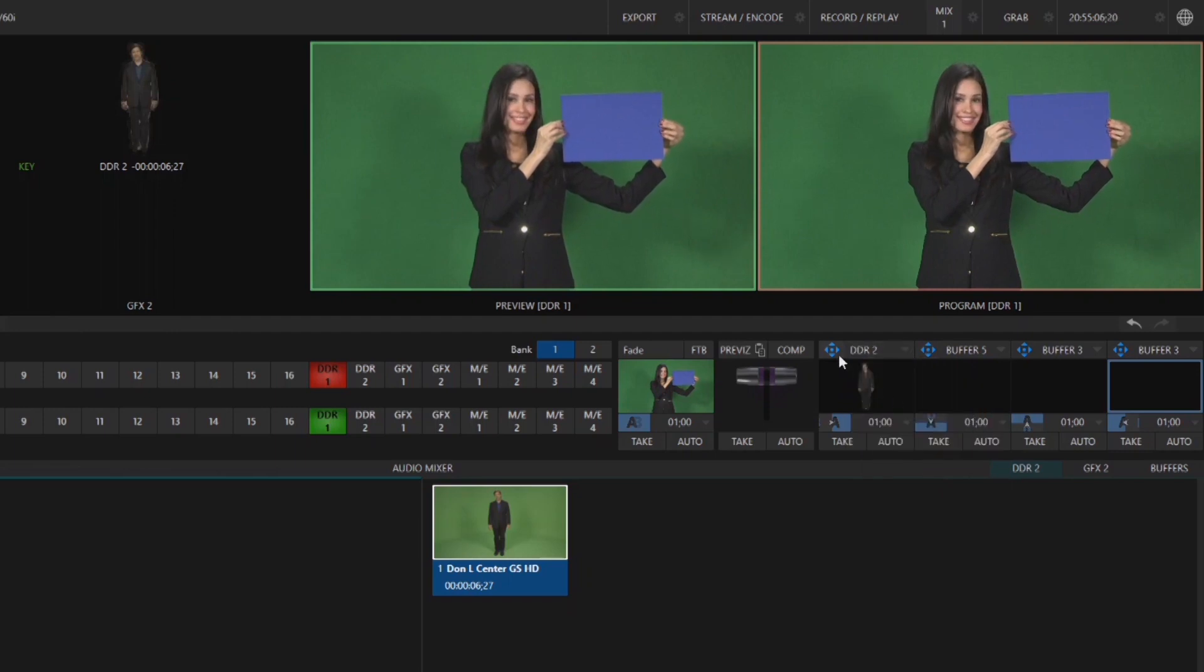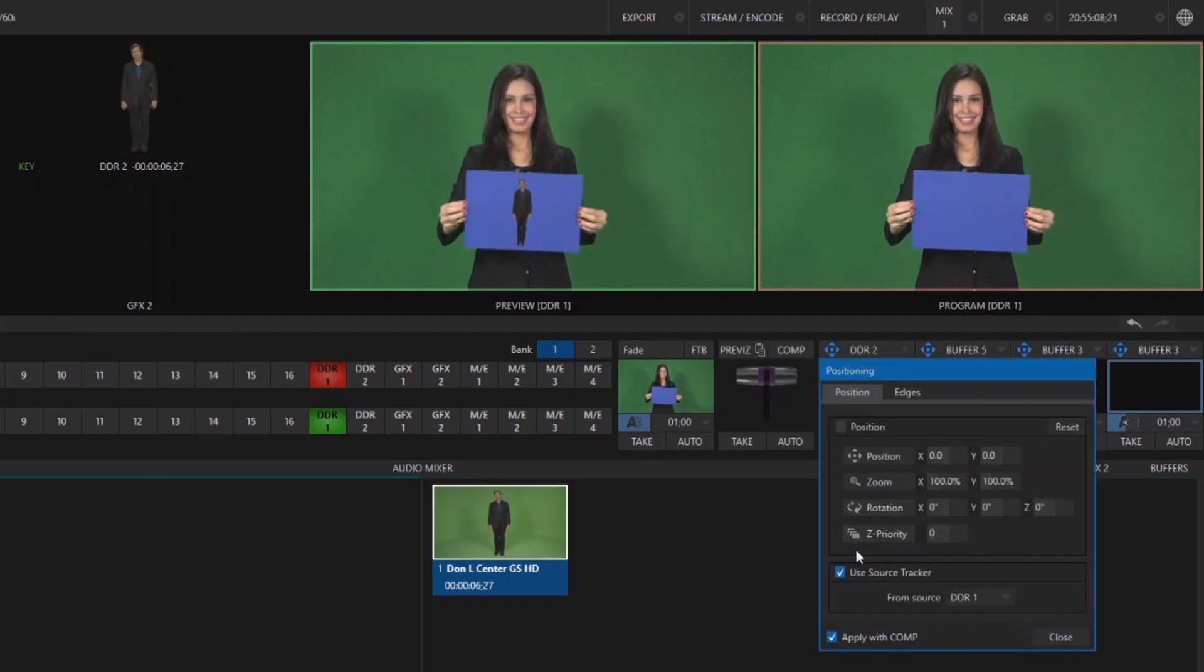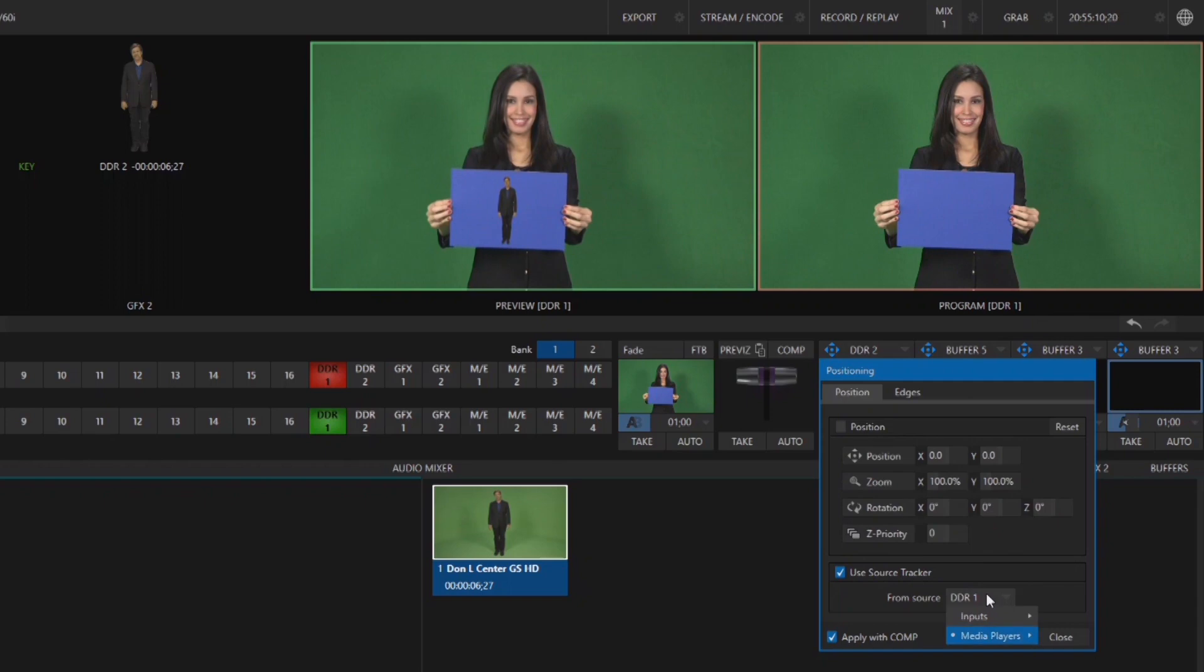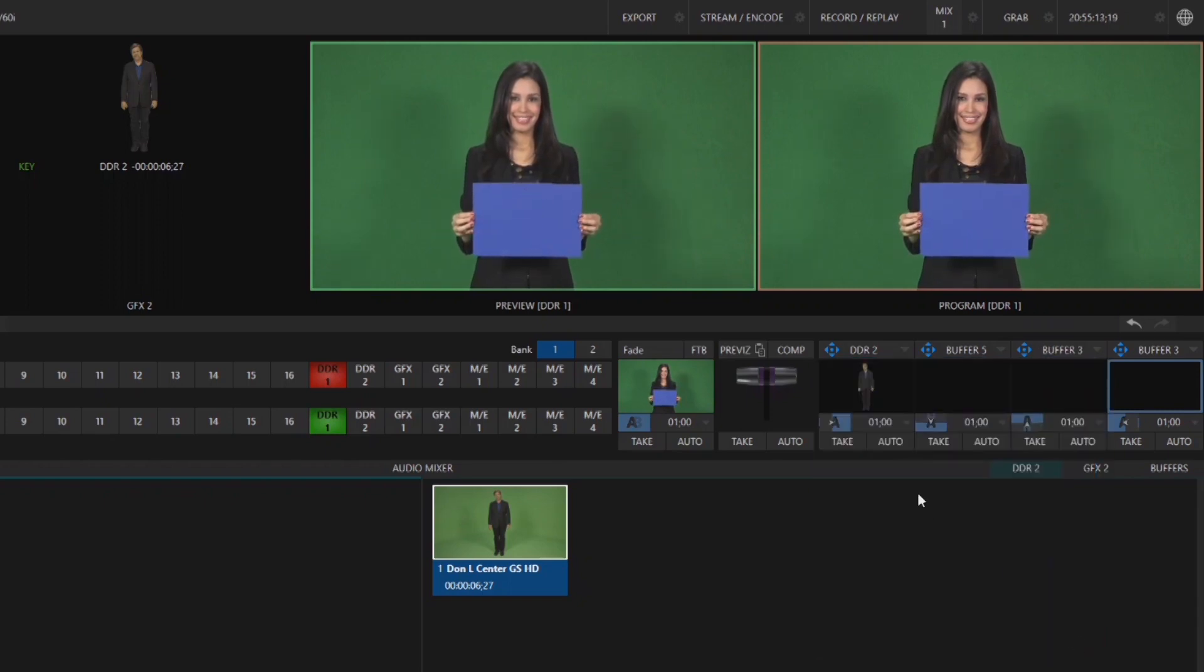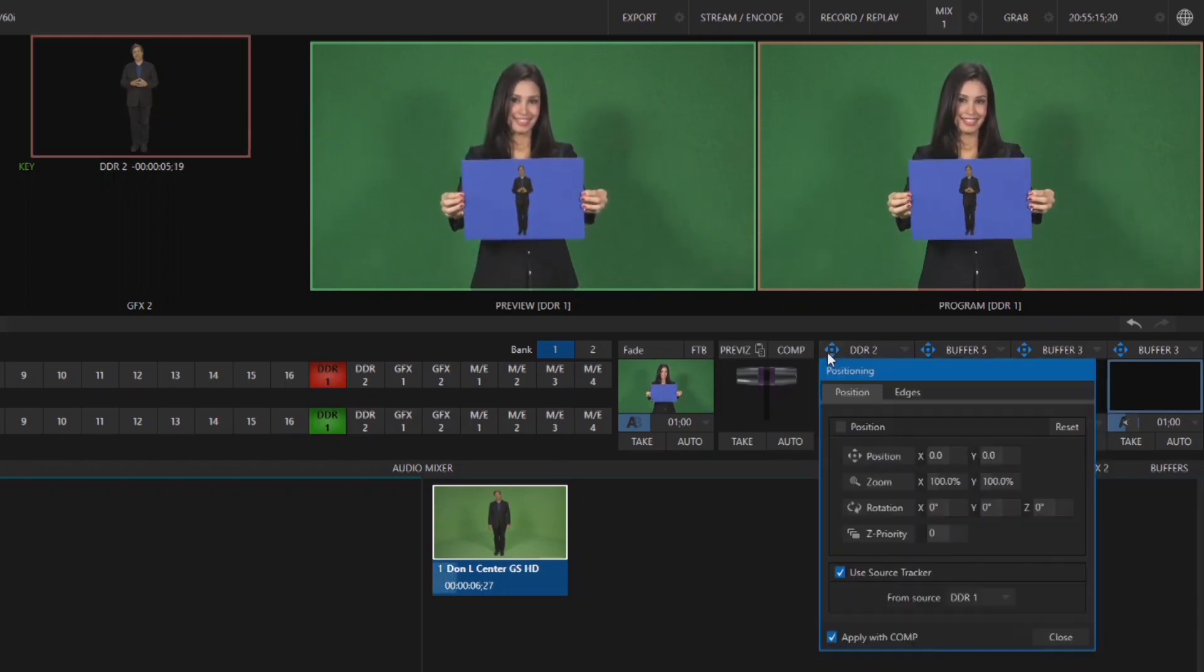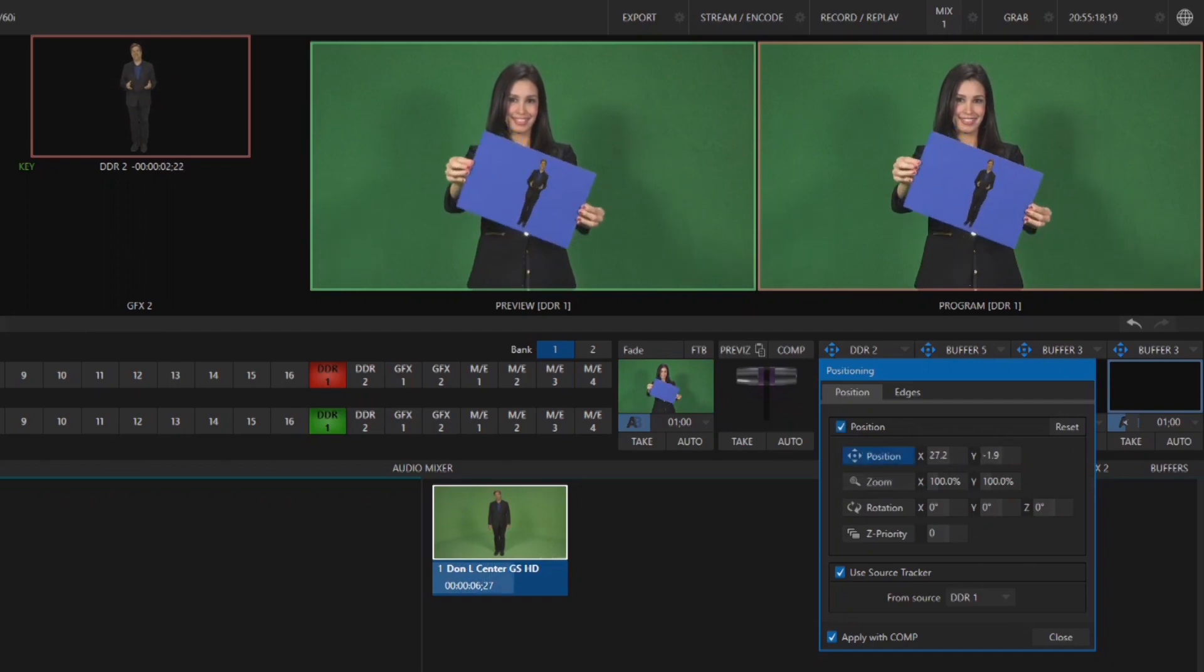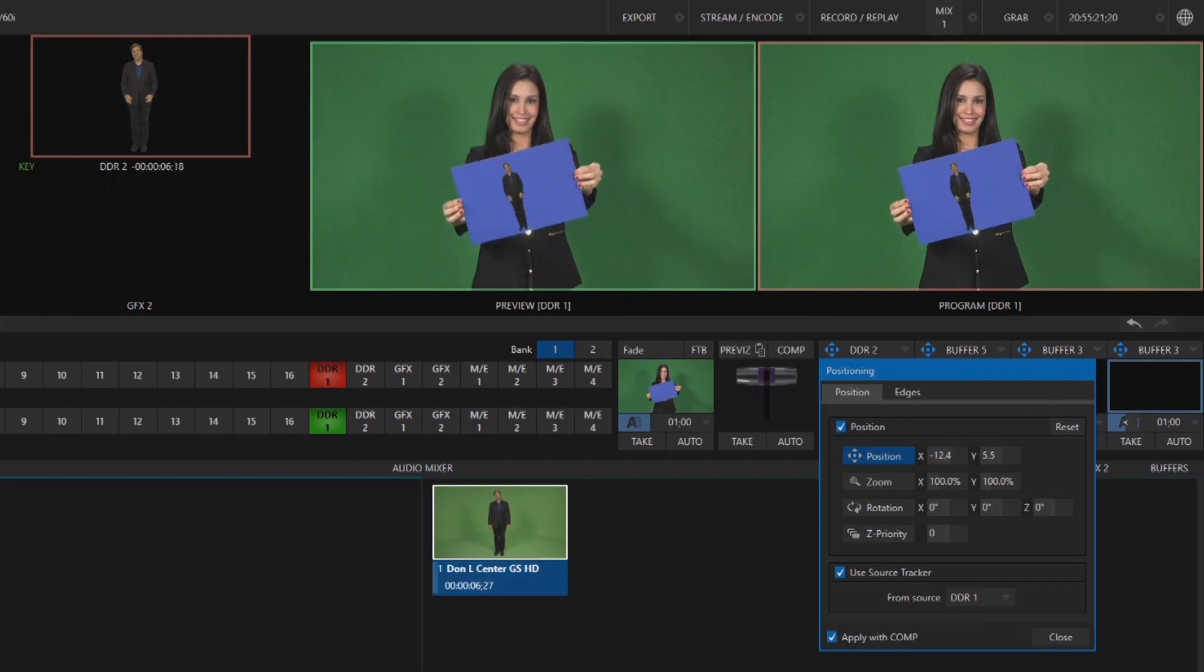Open the Positioner tool and click the checkbox next to Use Source Tracker and select the source you wish to apply this effect to. You can also adjust the position of the Tracker source using the Positioner as well, so you can fill in the space the Tracker source is set to or move it around as you like.